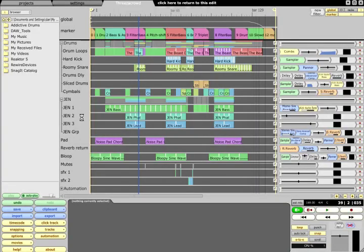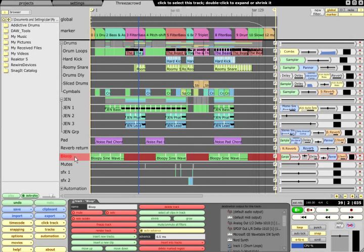However, if we copy an object, such as a track, to the clipboard using the usual Ctrl+C key command, and then switch back to the project page...